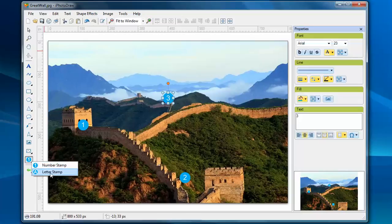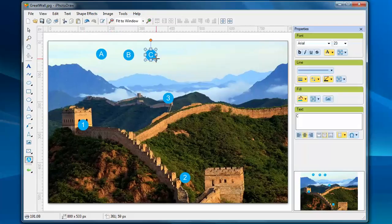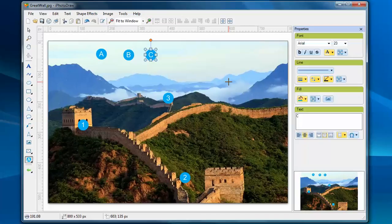And let's try the letter stamp. It's very similar, but instead of showing numbers, it shows the letters on the stamps. Since they are very similar, in this video I just focus on number stamp.